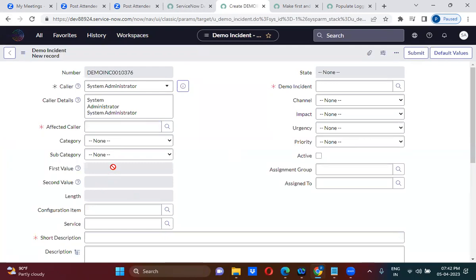See, these fields are not editable — they are read-only — because the current logged-in user doesn't have the ITL_admin role. That is why it is read-only. If the user has ITL_admin role, it will be editable. Note that the ITL_admin role is different from the standard admin role.